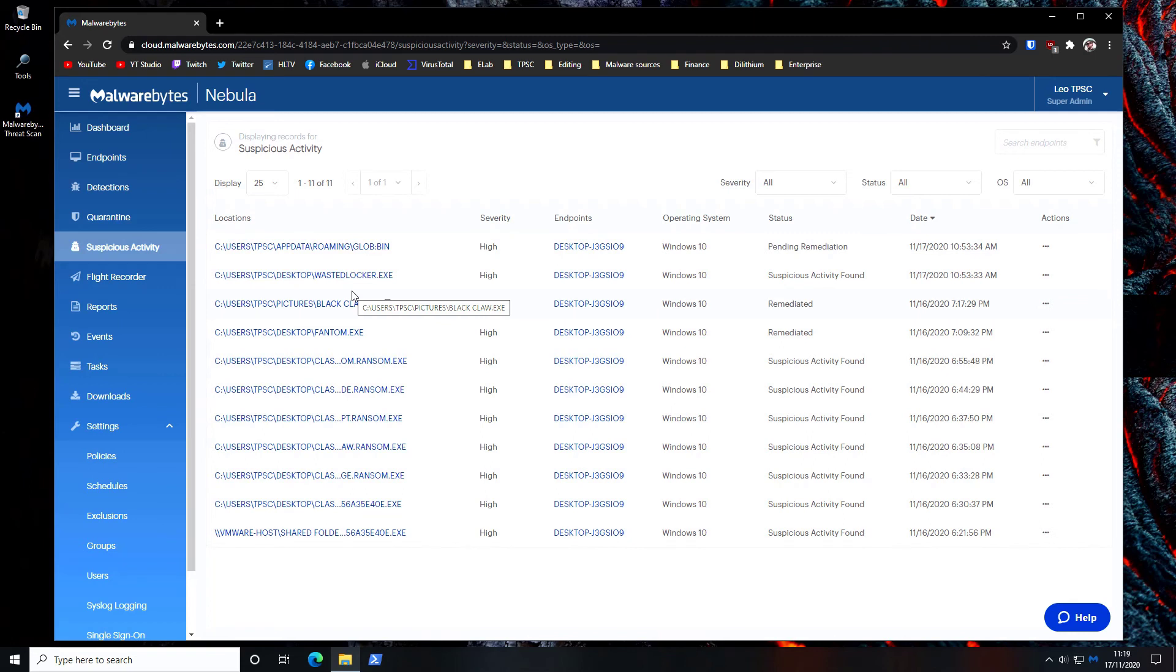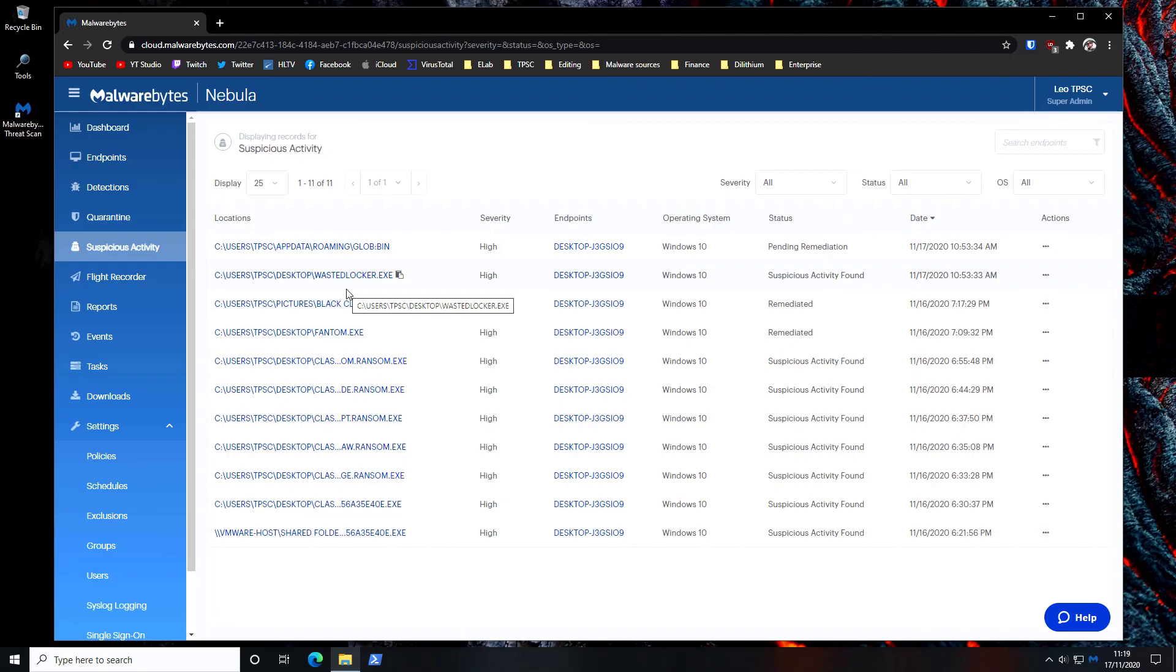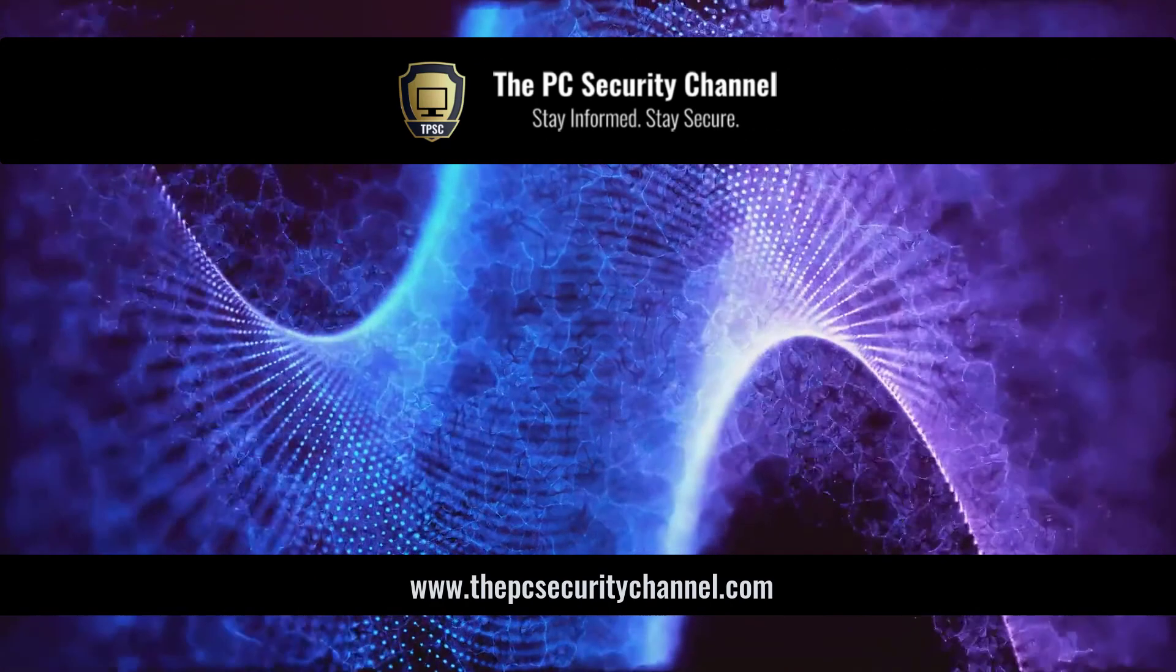The downside is it may not work that well against other types of threats where they're trying to completely wipe the system, overwrite the boot record for example. But again suspicious activity monitoring is just part of the many layers of defense and it seems to excel at detecting and rolling back ransomware.